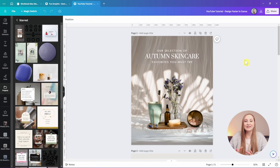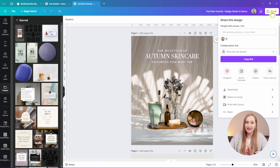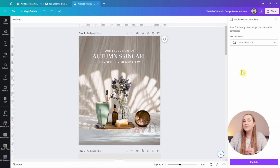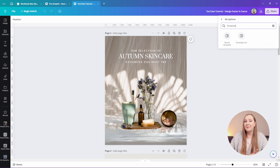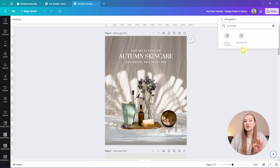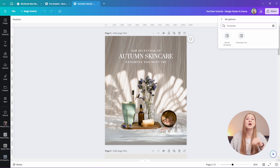The second part of this tip is using your own brand templates. As a pro user, any design you create can be saved as a brand template. Once ready, go to Share in the top right corner and click 'Brand template' — if you can't see it, go to 'More' and search for it. Note there's a similar option called 'Template link,' which is for sharing templates with others to use in their own Canva accounts — that's a completely different feature. I use my brand templates to save time and batch-create content.